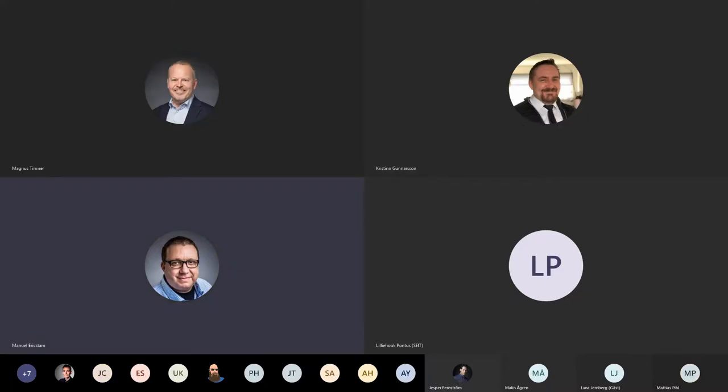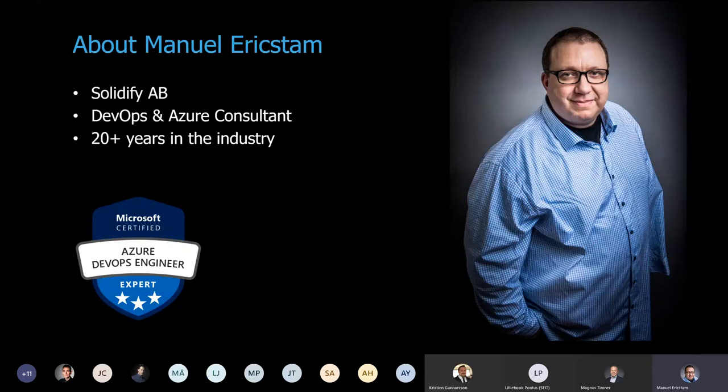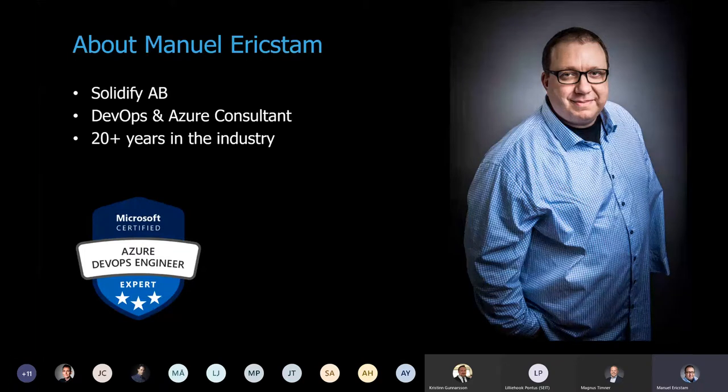Before we dig into the good stuff, I will talk a little bit about myself. As you can read, my name is Manuel Eriksdam. I've been working for Solidify for the last two and a half years. Coming in February, it's three years.